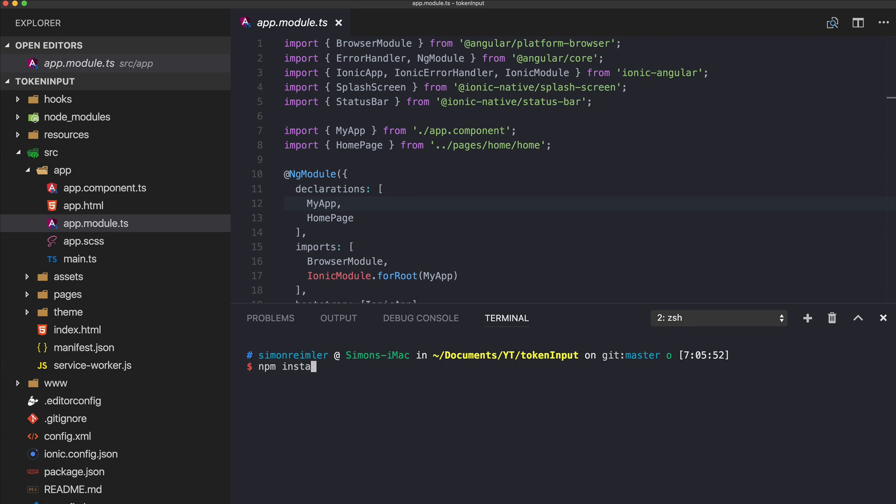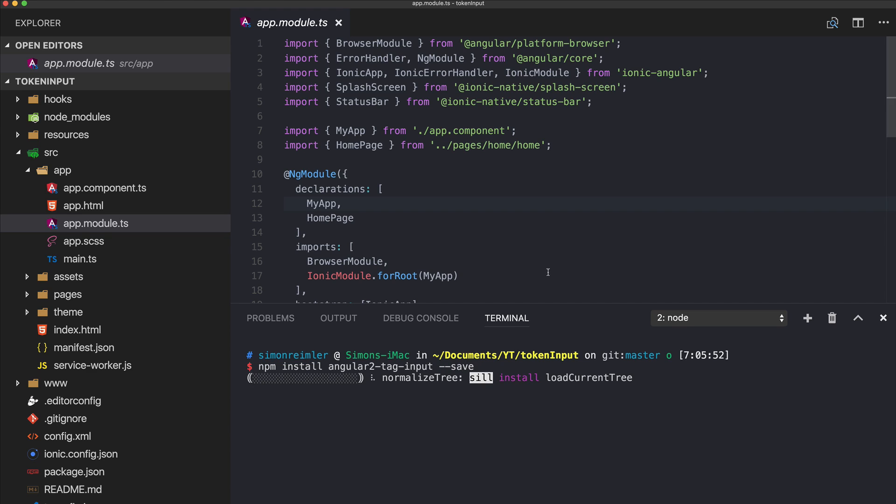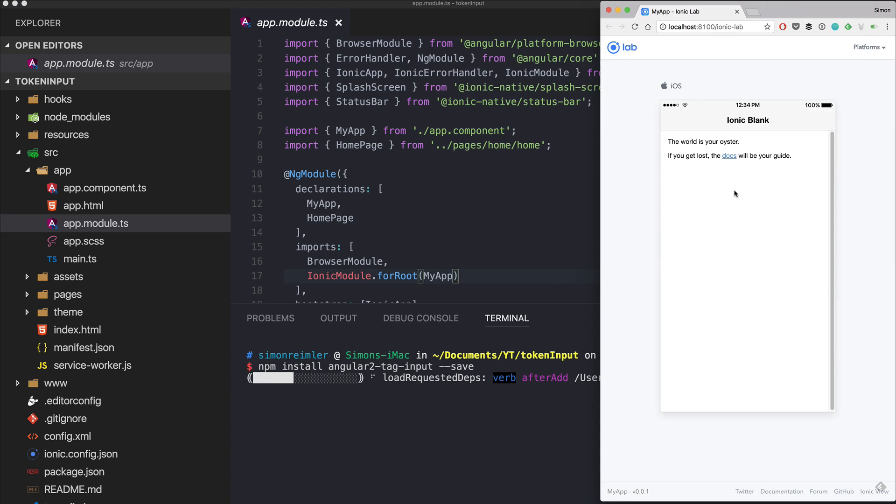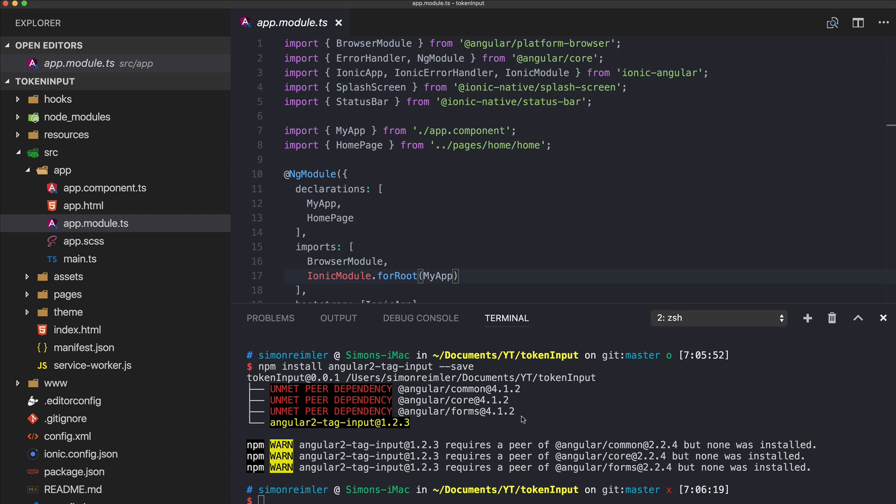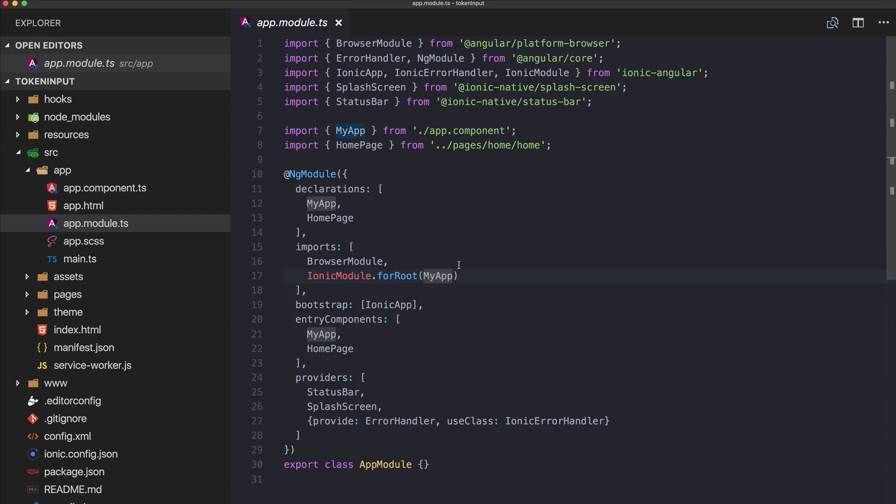Install an npm package called angular2-tag-input and we want to save it. This package will help us to build a simple input field which will automatically make tokens from our input values.